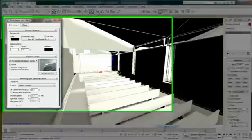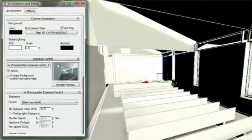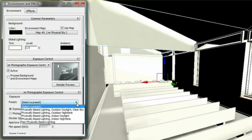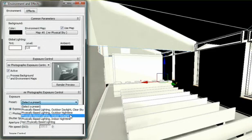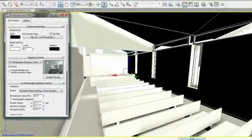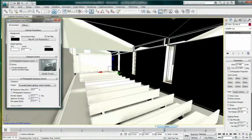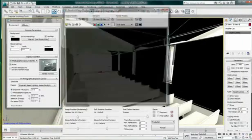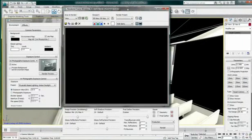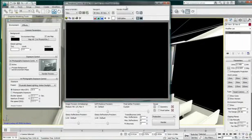So, under the exposure control, I can choose the Indoor Daylight preset as a start. I am going to render a preview to see if the brightness of my scene is correct. The preview window will give you a small render and will use the rendering parameters that you have in your scene.